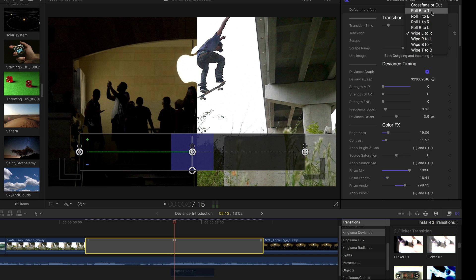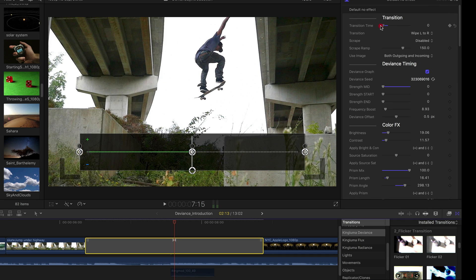So right now in this case, it's a wipe from left to right. So you see the options here. You can roll, wipe, crossfade, or cut. Basically, if you want to cut, you just turn transition time down to zero.